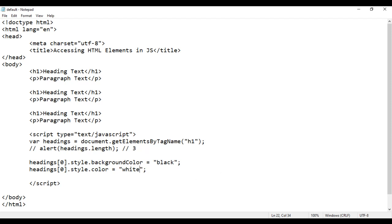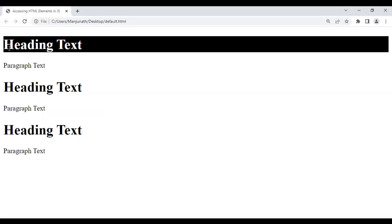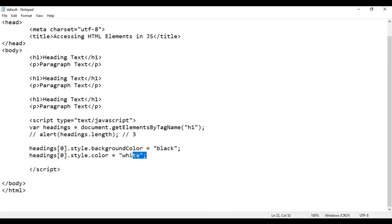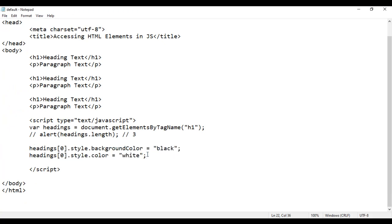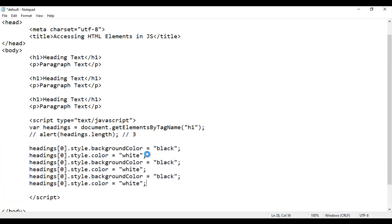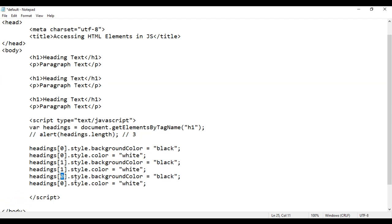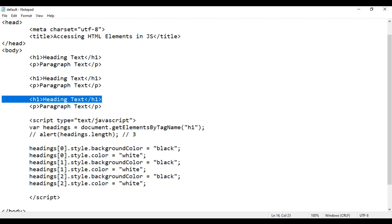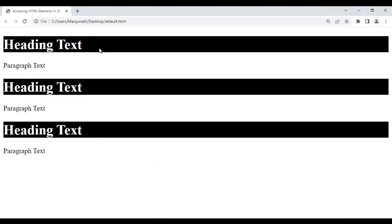If I save this, go to the browser and reload, you can see the first element got background color black and text color white applied. I copy this code, paste it two more times, changing the index to one and two. So headings[1] and headings[2] also get the same styles applied. If I save it, go to the browser and reload, you see all the headings got background color black and text color white applied.